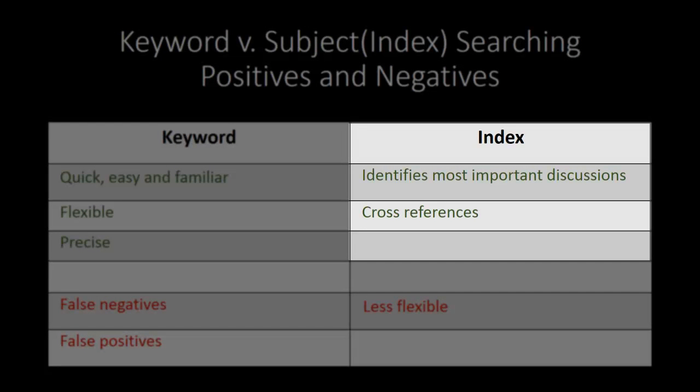The main advantage of using an index is that the creator will have gone through and located the main points of discussion. So for example, the phrase intentional infliction of emotional distress may appear hundreds of times in a treatise on torts. However, there may only be a handful of places where it is discussed in any depth. When you look up the term in an index, you ought to be pointed to those.